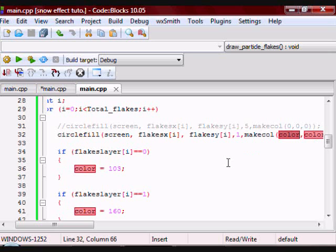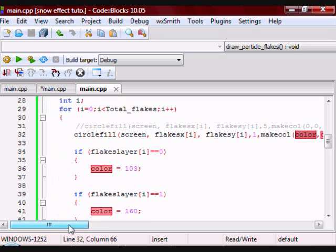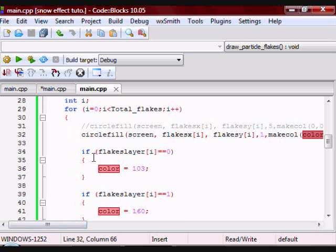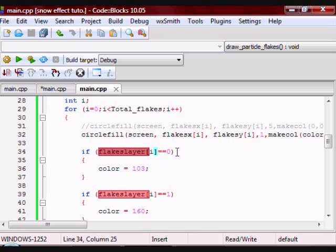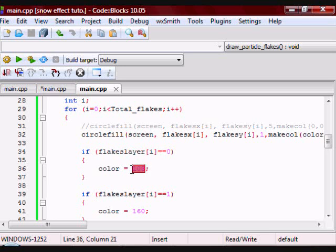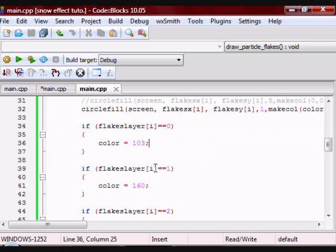So this is where I'm assigning the value for the color. If the particle has layer 0, then this is the color it should have.